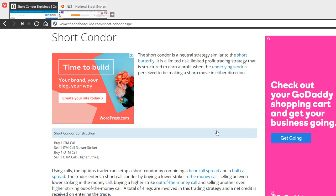Hello everyone, welcome to our YouTube channel. In this video I will be talking about another option trading strategy which is known as short condor. You would have heard about another strategy which is known as iron condor, which is highly popular.